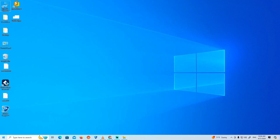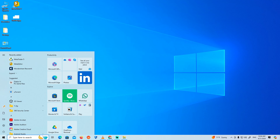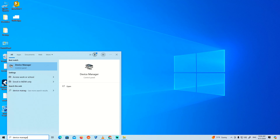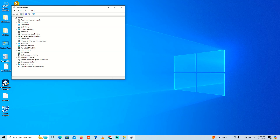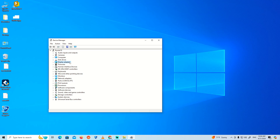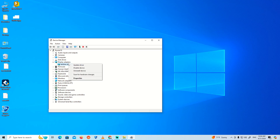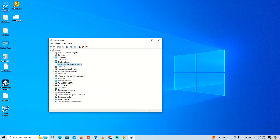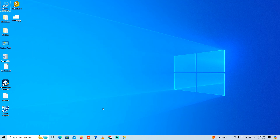Now go back and click the Start button again, type 'Device Manager'. Once you open it, go to NVIDIA GeForce and double-click to start to update the driver. It will update everything. That is all — thank you for watching.